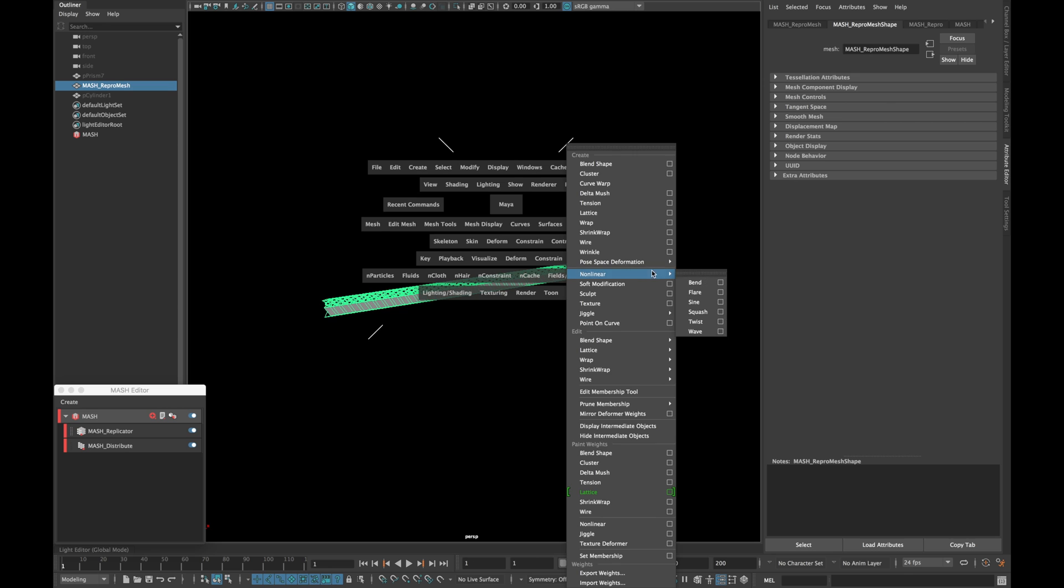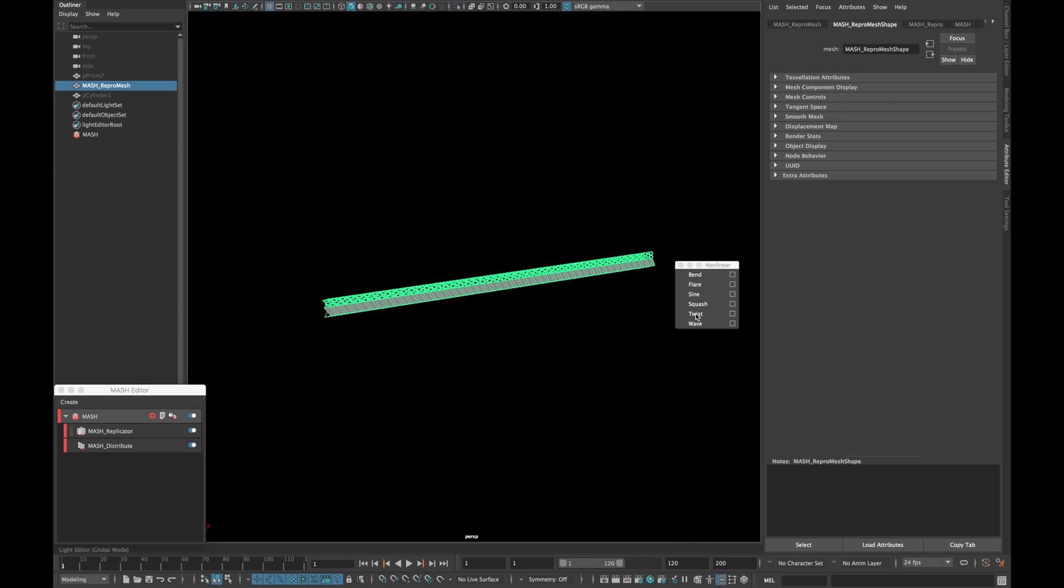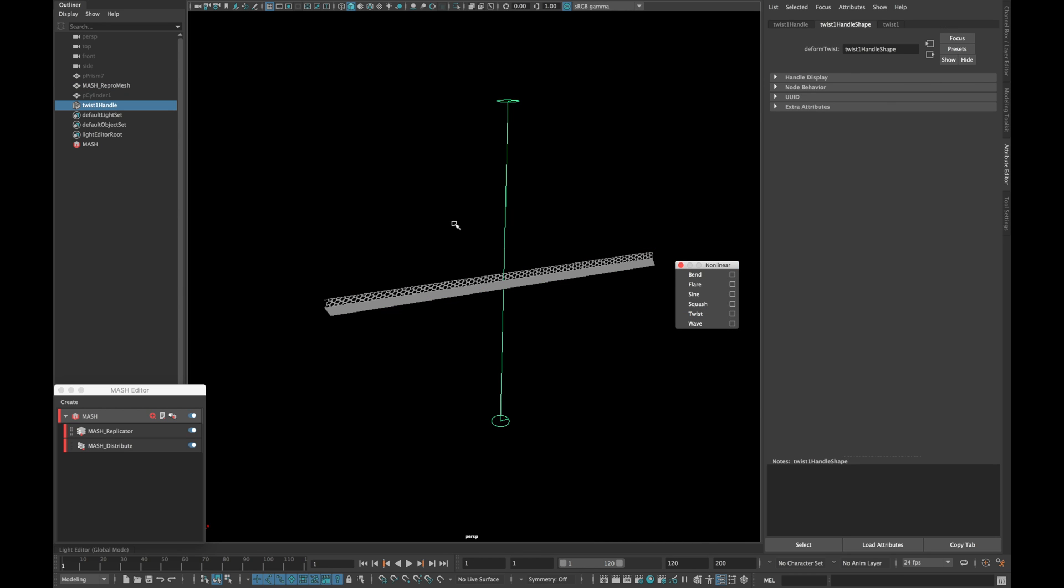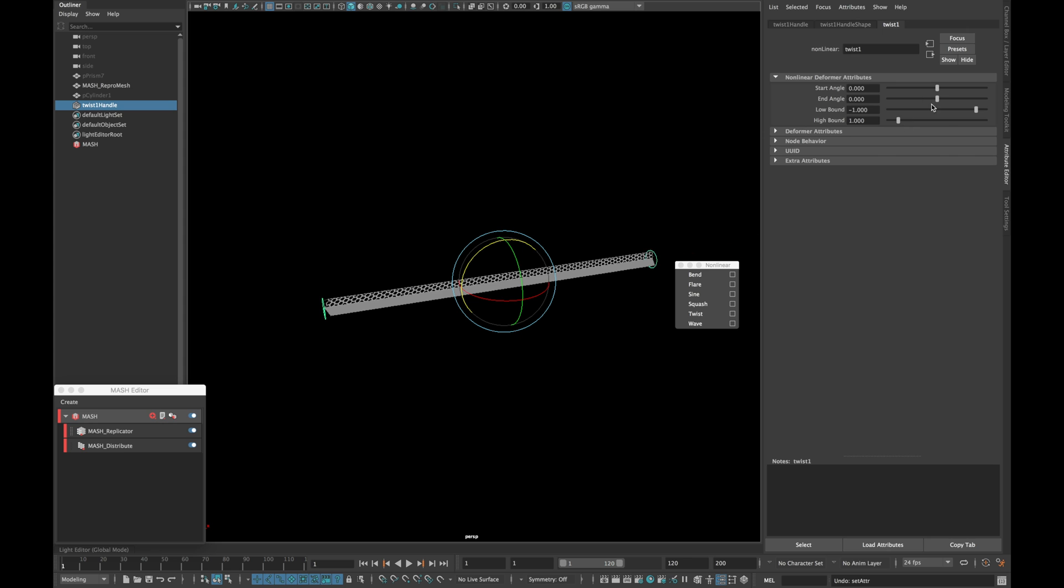Now select your repro mesh. Go to deformer non-linear twist. Rotate the twist and play with the twist angle.